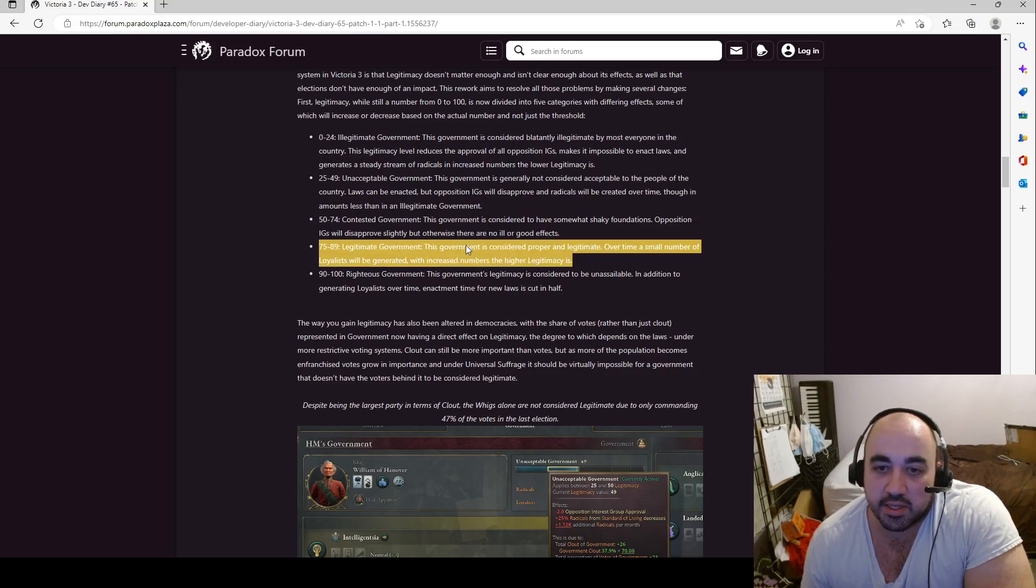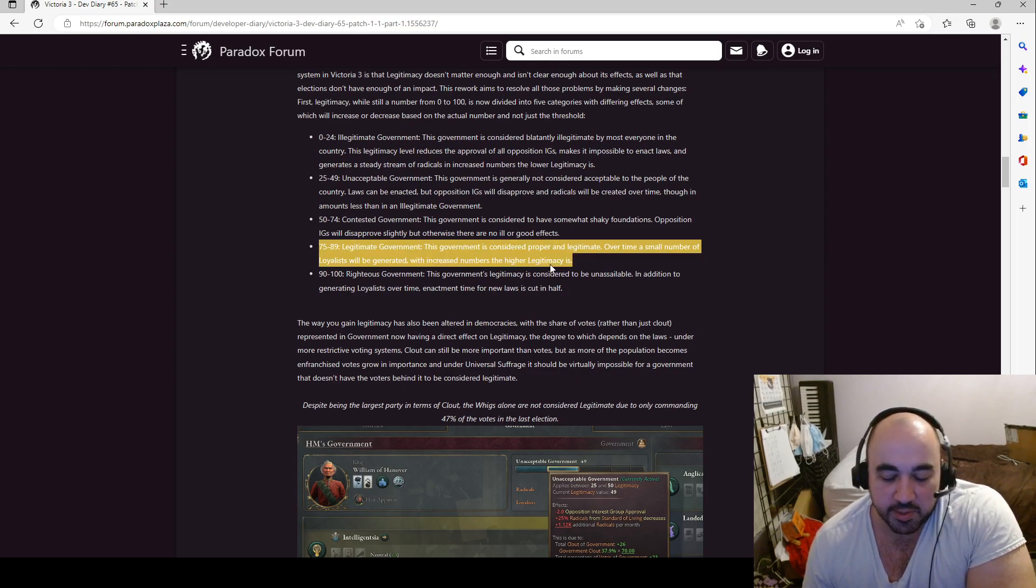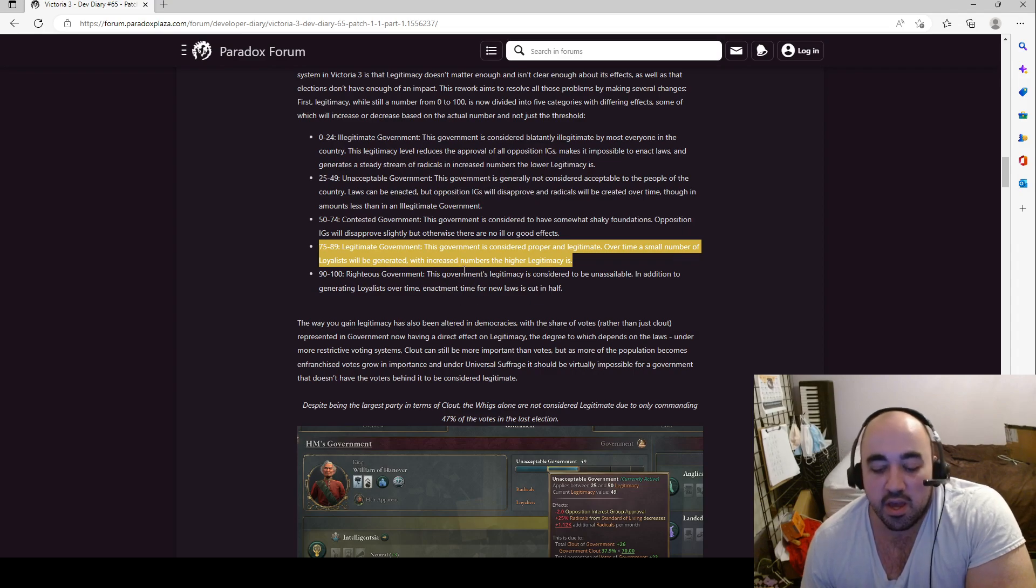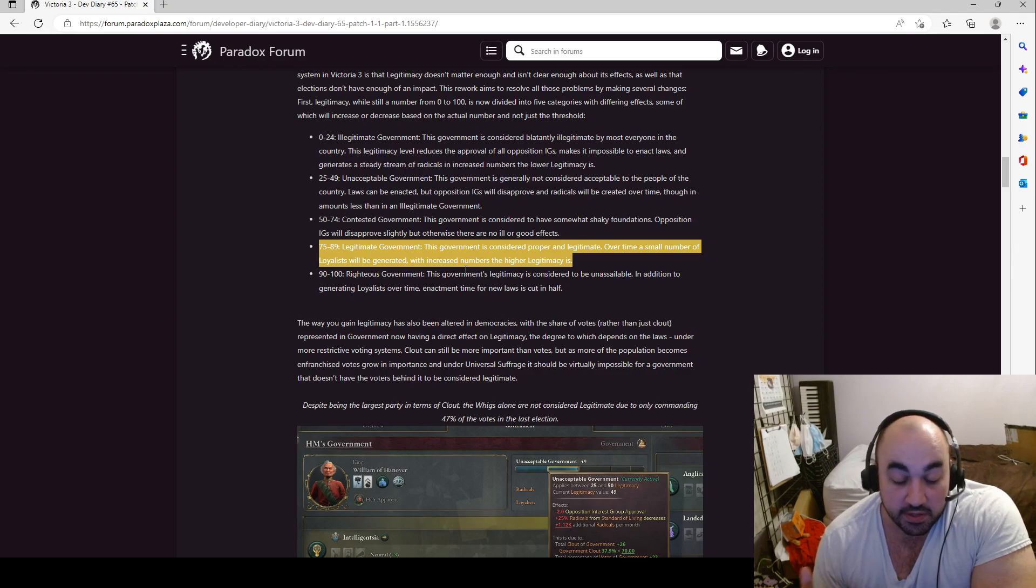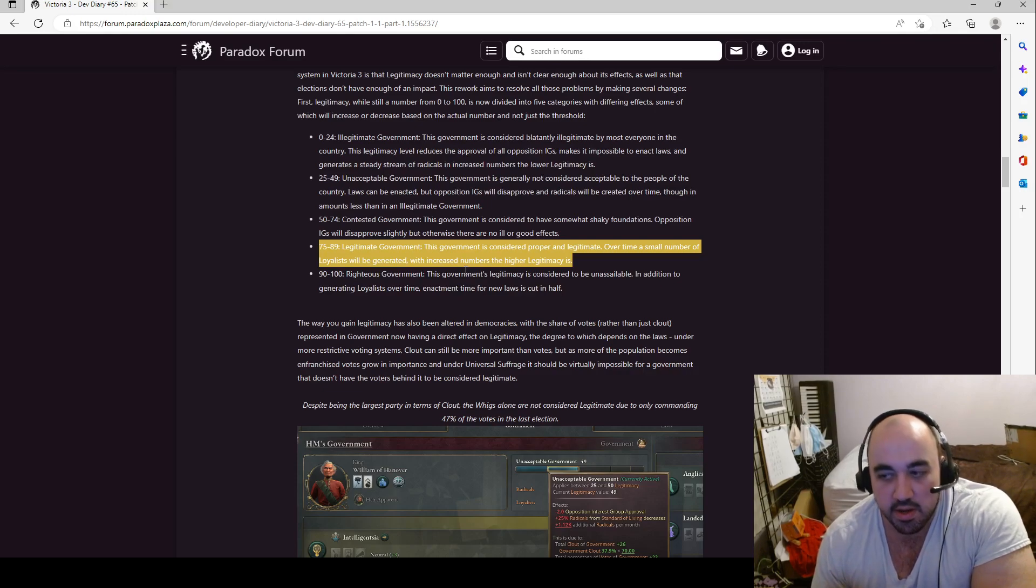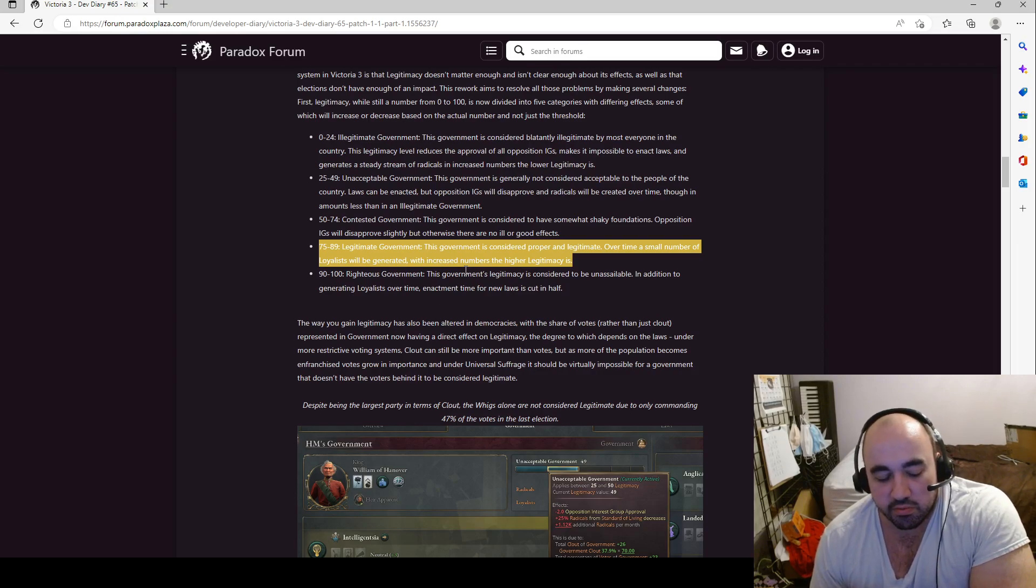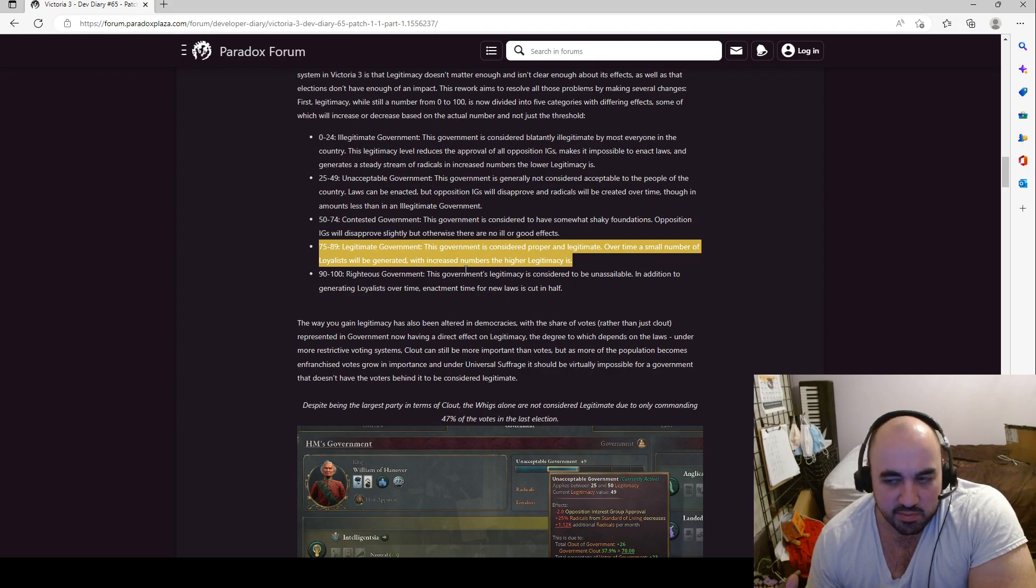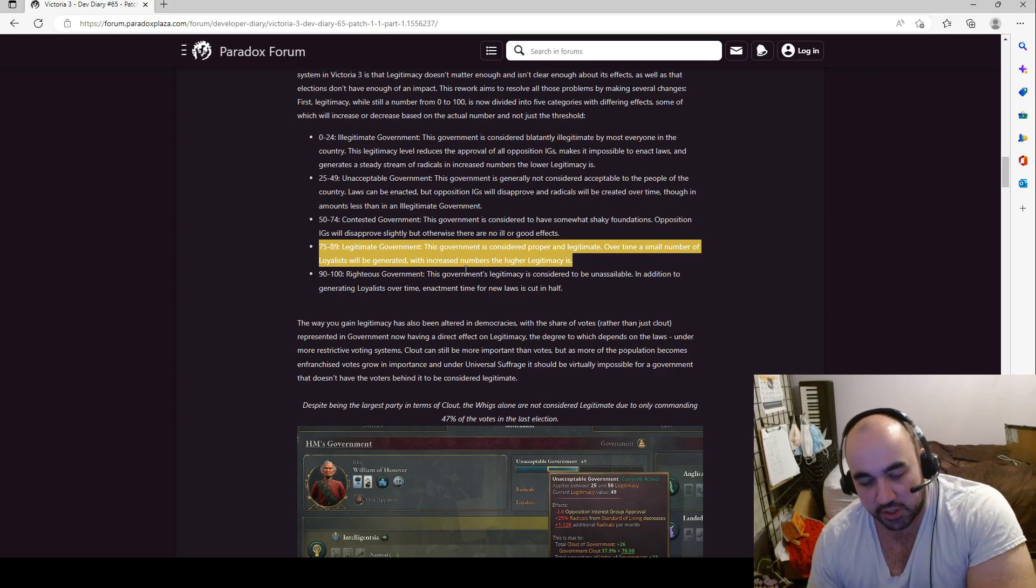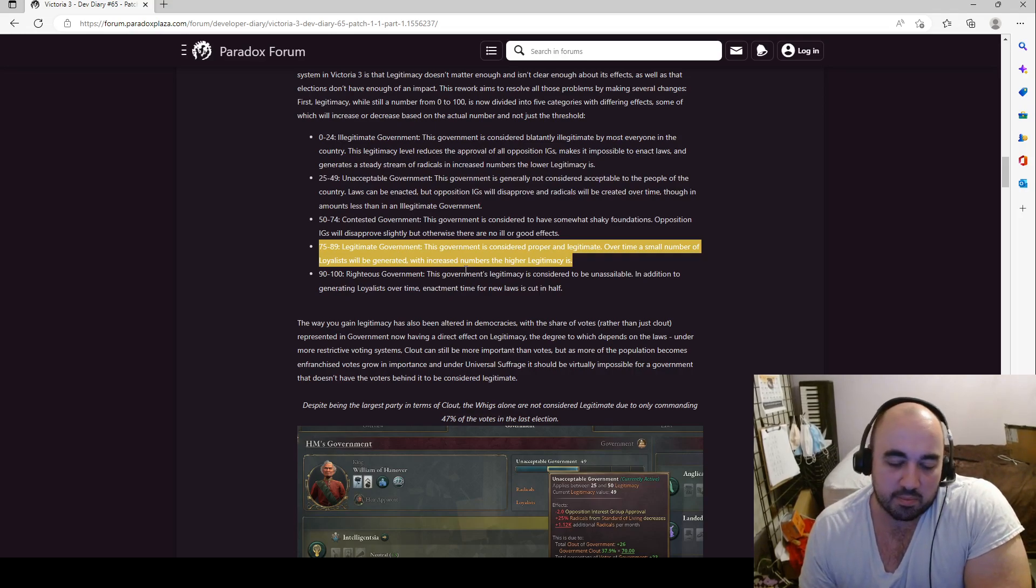Legitimate government. This government is considered proper and legitimate over time. A small number of loyalists will be generated with increased numbers the higher legitimacy is. Perfect, so now you have an incentive to have high legitimacy, which you did not previously once you passed all your laws. It also encourages you, perhaps, to avoid revolutions and to try and shift things more slowly. Currently, it seems to be the case, and I'm not 100% sure on this because I haven't done enough runs. It seems to be the case that revolutions aren't really that bad. And what you can just do is you just spark a revolution, you crush it, and then you get rid of all the radicals. Which seems a bit excessive. It seems just too easy to get rid of all the bad things. Because you just get rid of all the radicals, and you get rid of all the clout, and you just get a fresh start, and you get to pass a bunch of reforms. Revolutions kind of seem a little good right now, and I think that maybe they should seem a little bad.